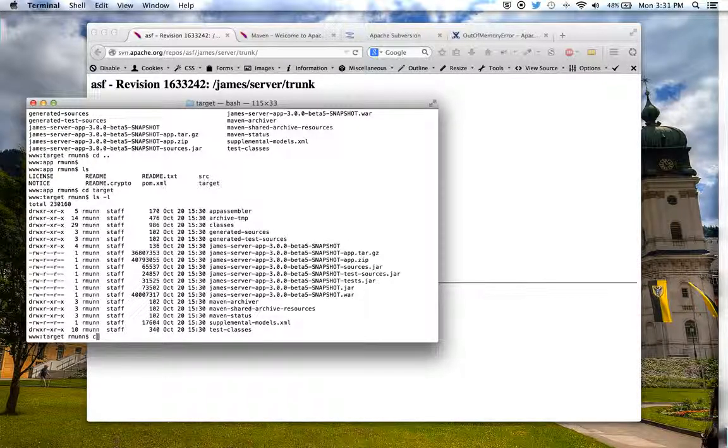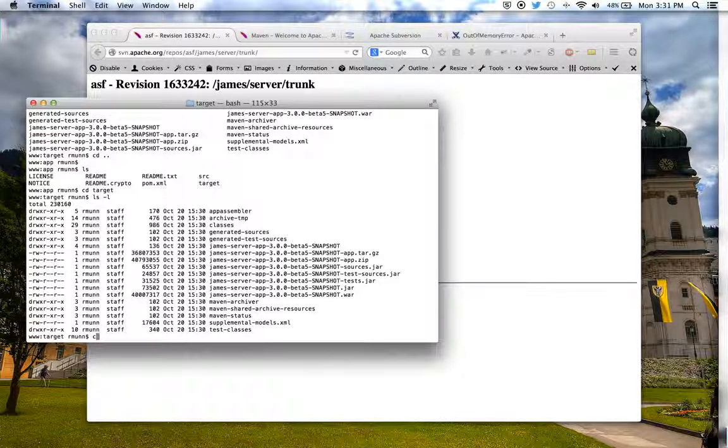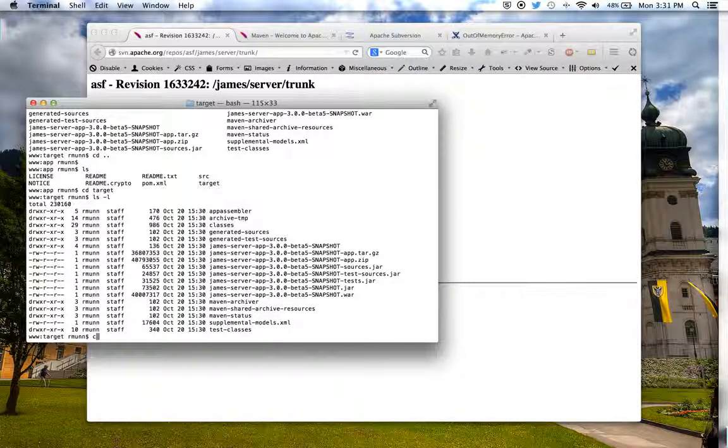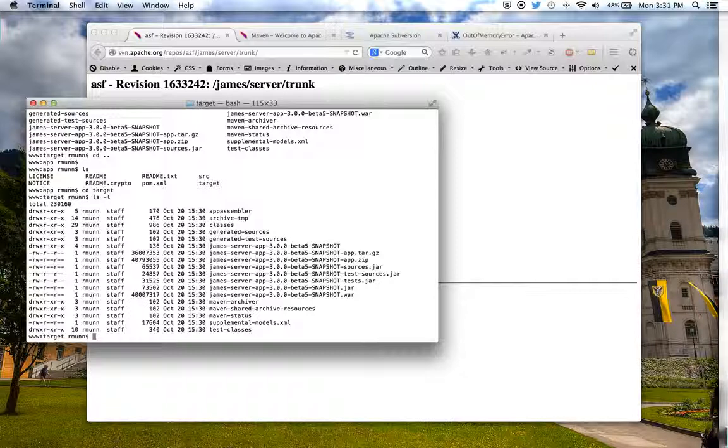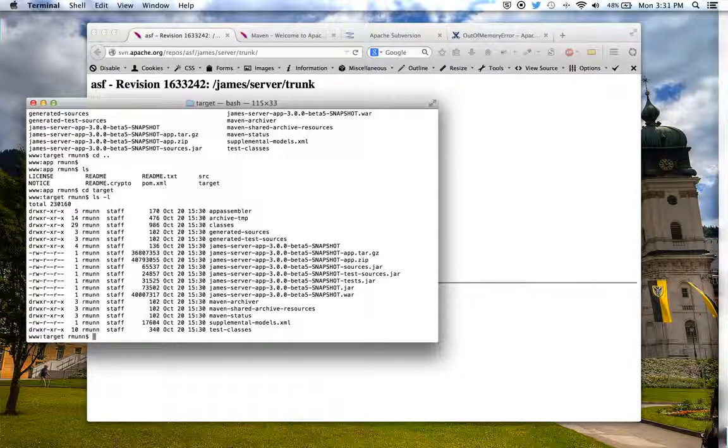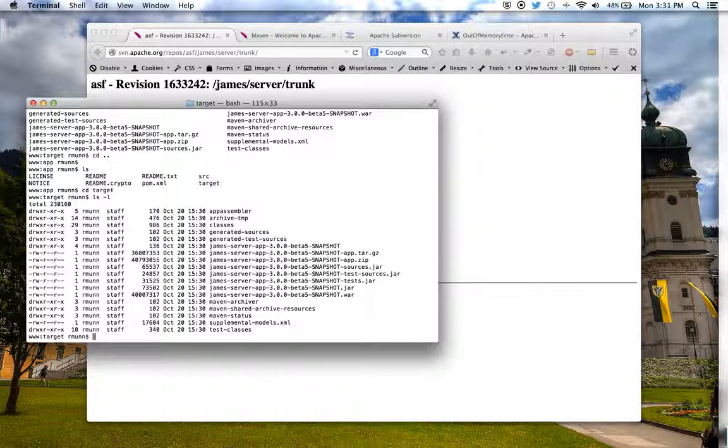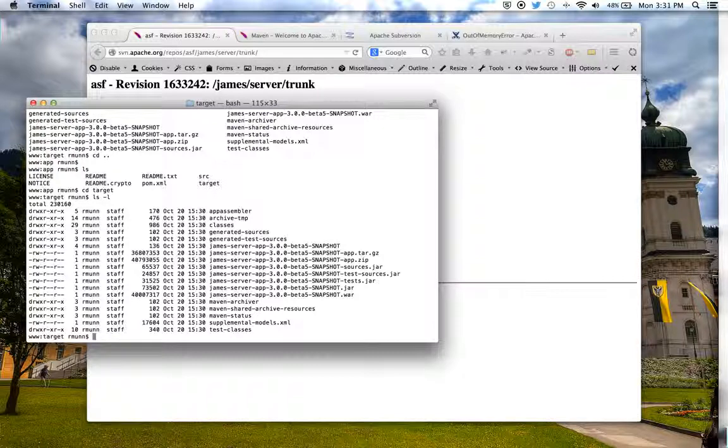So the tar.gz file and the zip file will contain the folder structure that you're used to seeing in the beta 4 available on the James website.